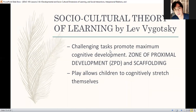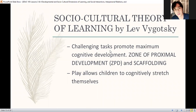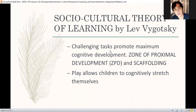Natutunan na nila, tinuturo mo pa. So in order to assess whether the tasks, the activities you are providing to your learners are challenging, assess it by their ability. Is it one level higher than their ability? Because it should be challenging in order to promote cognitive development.